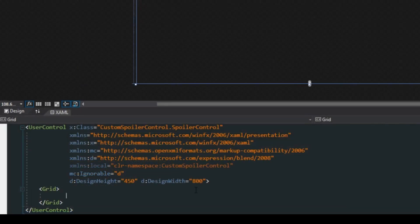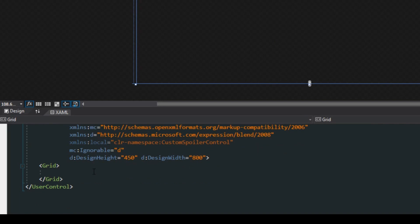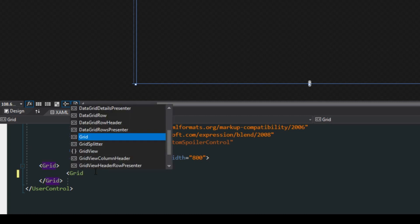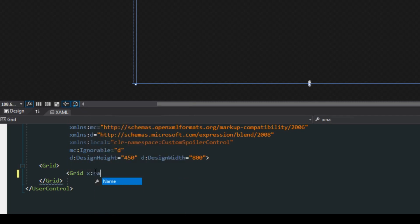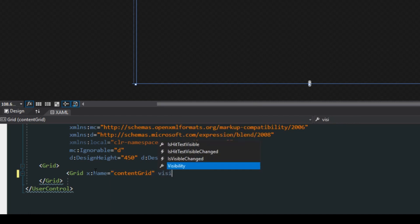Now here in our custom control what we want to do is we actually want two grids. One grid that will be the actual content that we're hiding and then the other will be the content that is displayed over it or in front of it so it's hidden. We'll start off with first creating a grid, we want to give this a name to later access it and we're going to call this content grid.